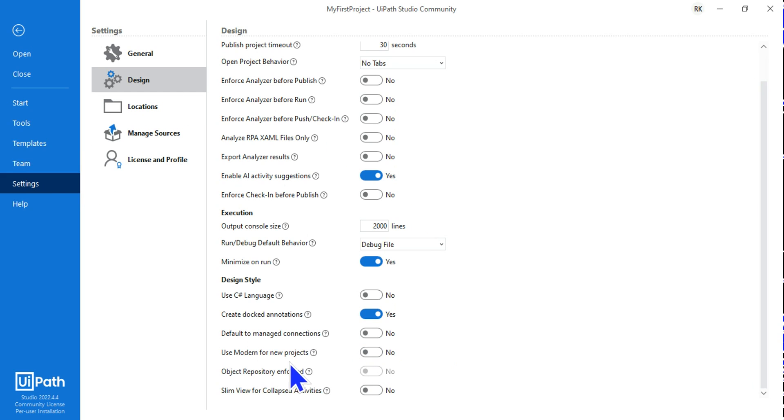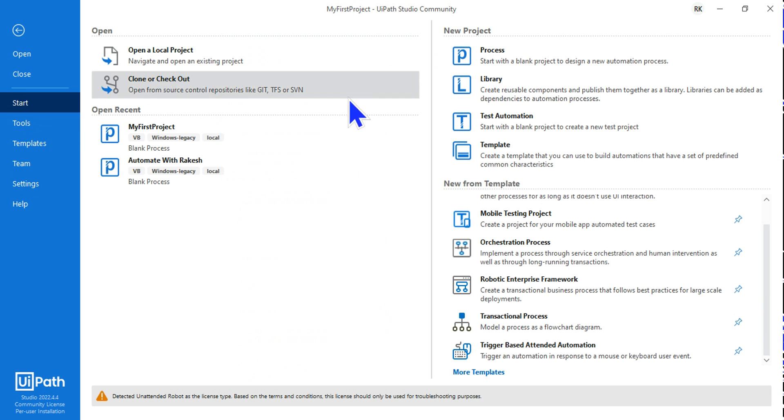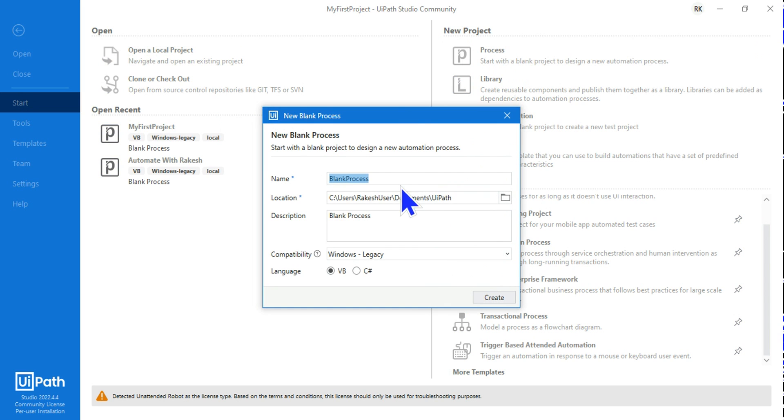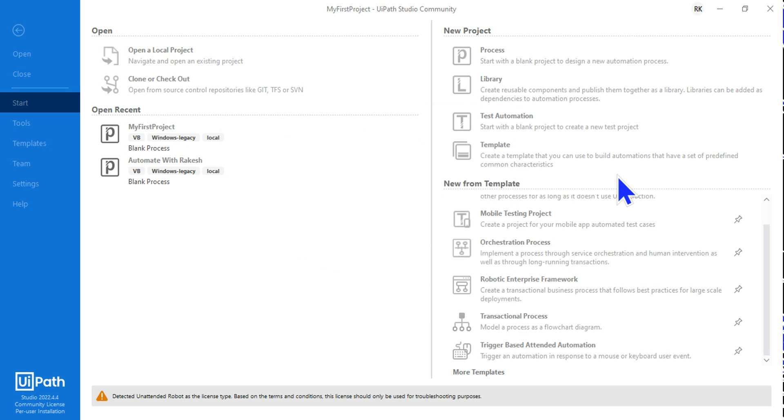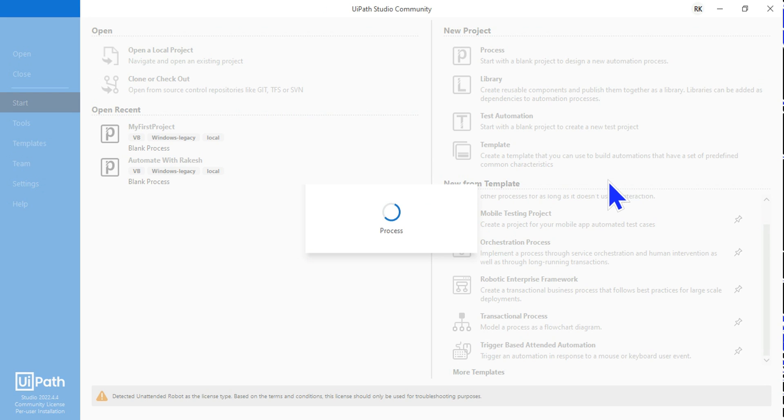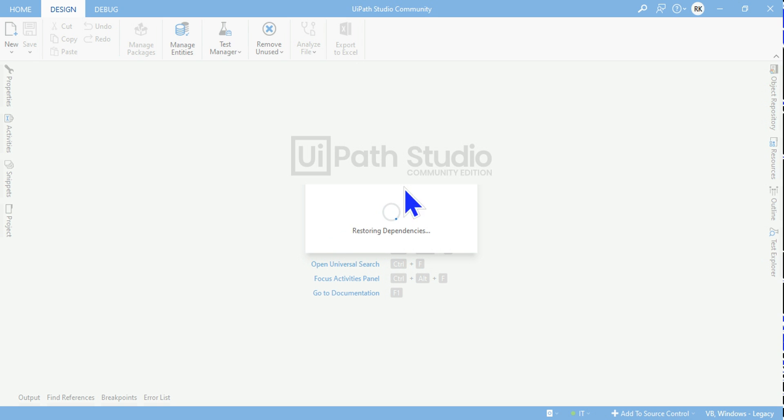Disable the 'Use modern design for new projects'. Now click on Start and let's create another project by hitting on the Process button and give it a name 'My Project Two', and I'm going to create. Now you would see the new project will be created in the classic design view.